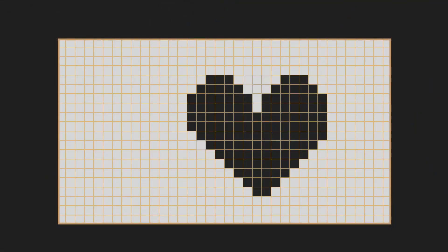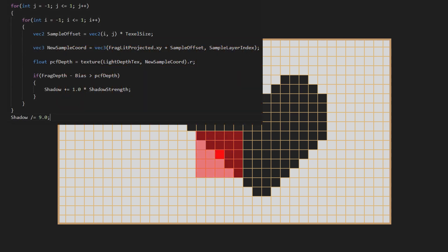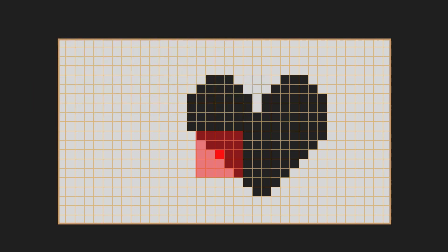All we have to do is for each fragment that should be in shadow, we find the average shadow value of all fragments within some radius. And already that gives good result.